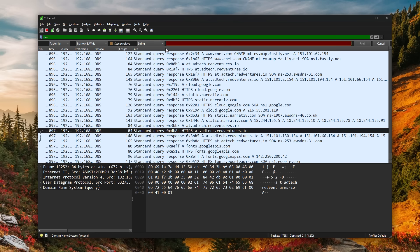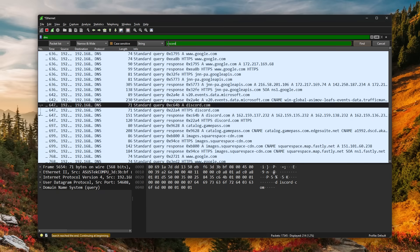So if I do a ctrl f and look for specific strings, for example, let's say I look for discord. As you can see, we are reaching out to discord.com and that's because I have discord running.